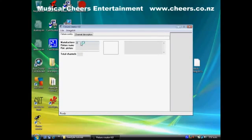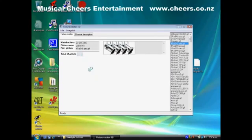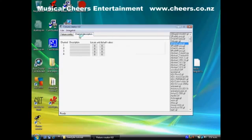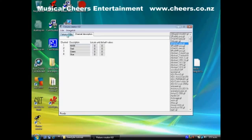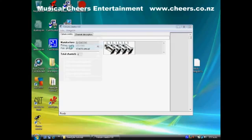Give it a manufacturer name — mine's going to be 'DJ Cheers.' The fixture name is 'LED PAR.' I haven't got a picture but we'll just choose anything. This one's got four channels. You can go to channel description and give each channel a name: channel one is red, channel two is green, channel three is blue to control them, and channel four is like a main controller which does dimming and strobing. We save that as 'LED PAR' and close it.